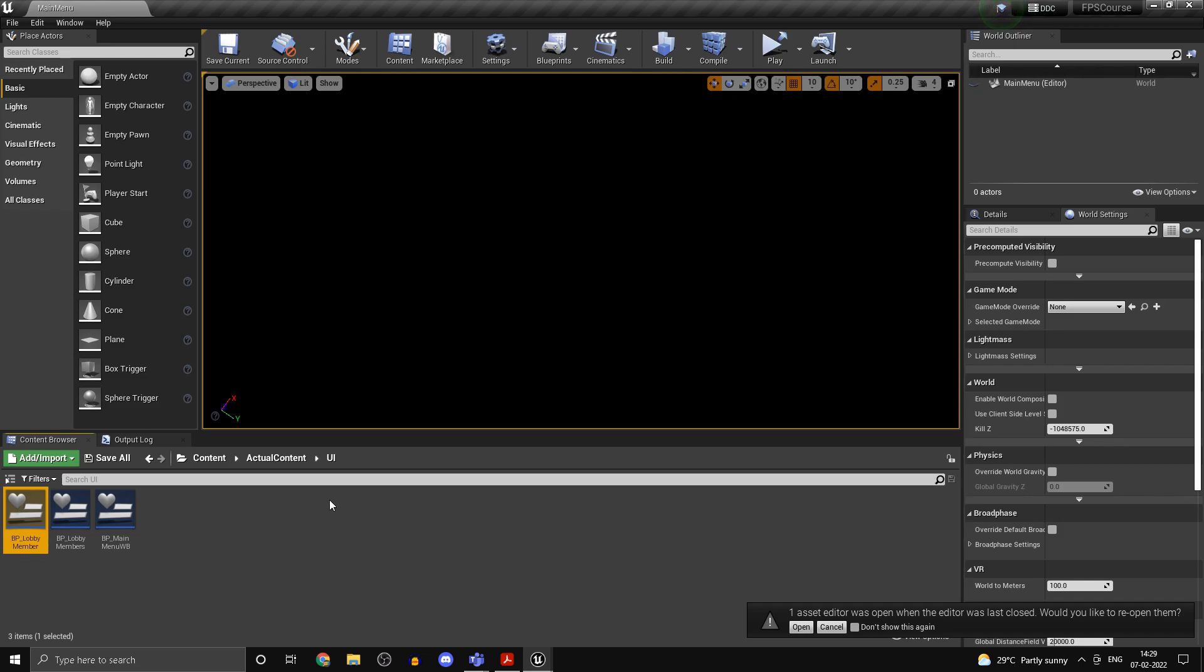Alright, so let's begin. In the last part we had finished the lobby setup, so we just created a lobby and printed out our name. In this video we'll actually be showing it on the widget and it's going to be fairly short.